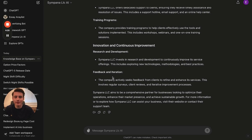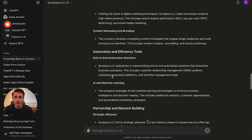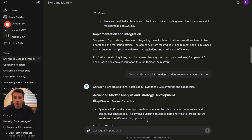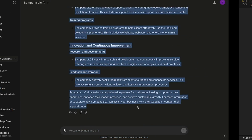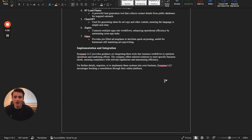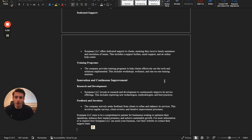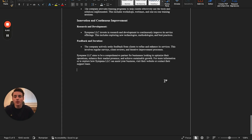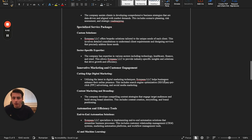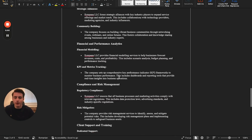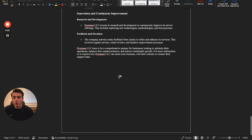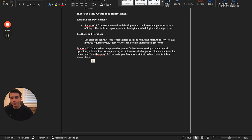ChatGPT gave me more information on what Sympana LLC does. We're just going to copy all of this and go paste it into the Word document. Now we've got five pages of a knowledge base.